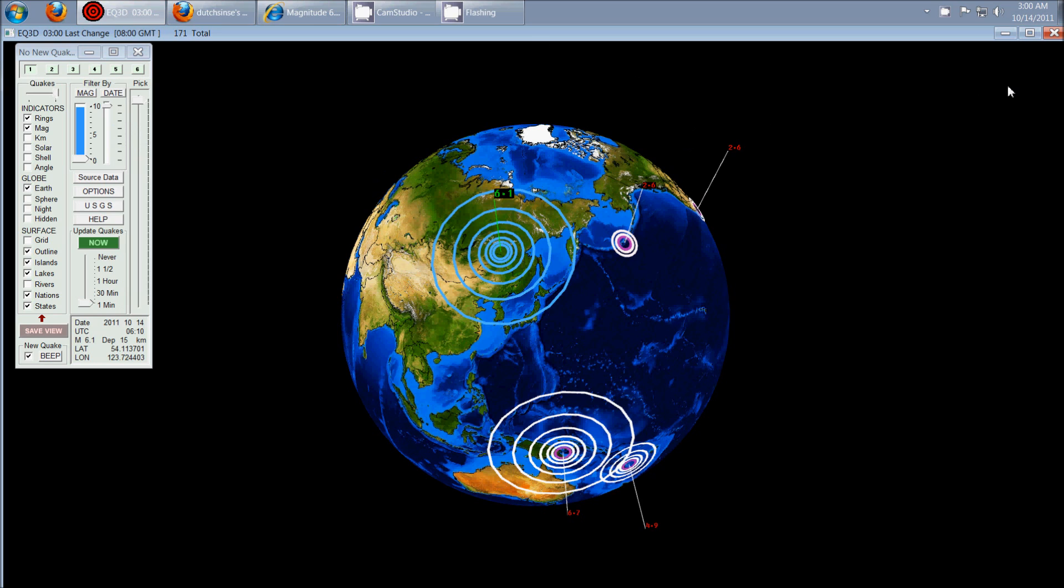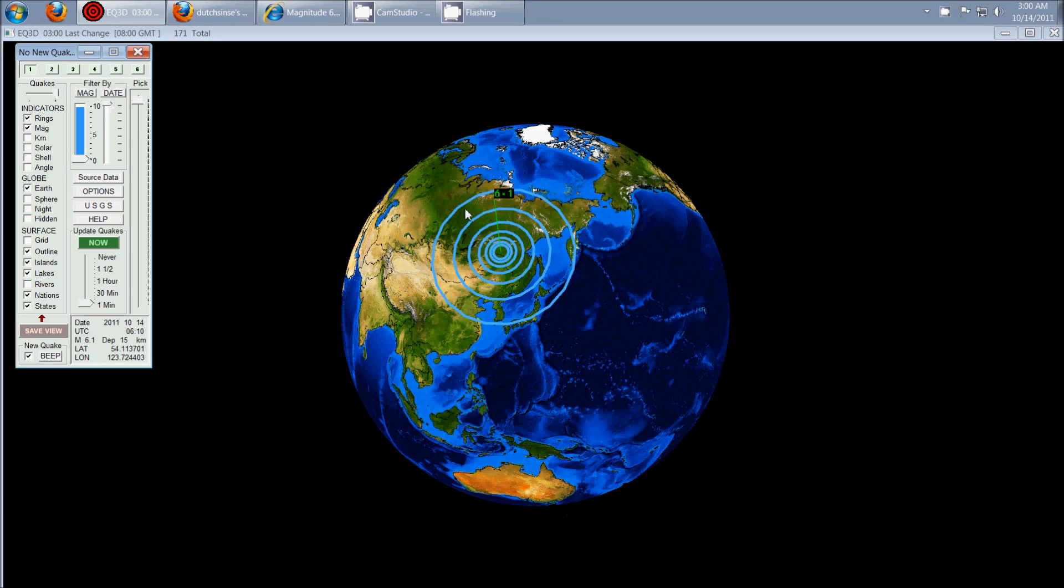Hey everybody, Dutch Sense here. It is 3 a.m. Central Time on Friday, October 14th, 2011, and there was just a 6.1 that occurred in Russia.